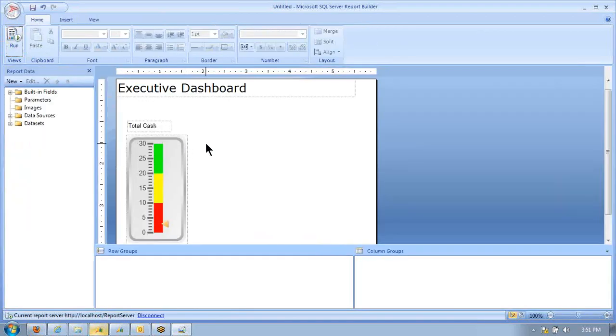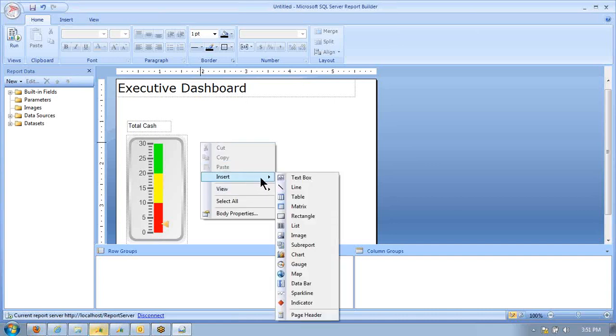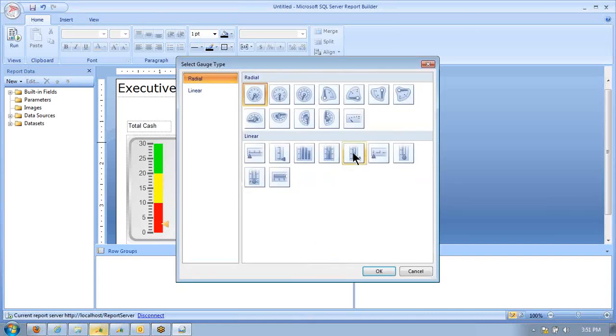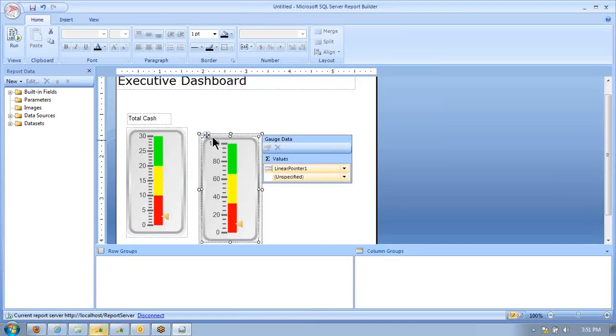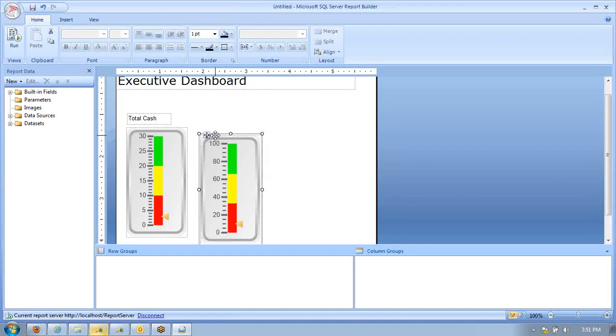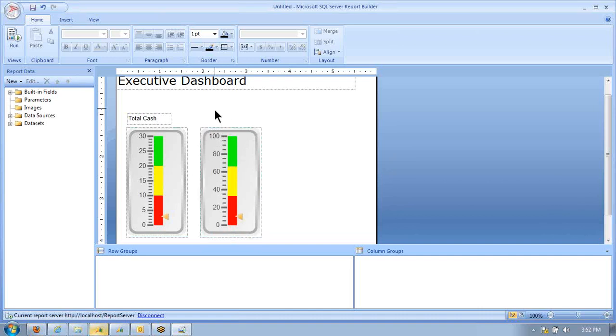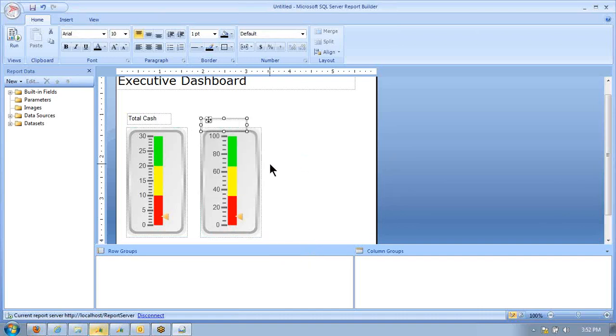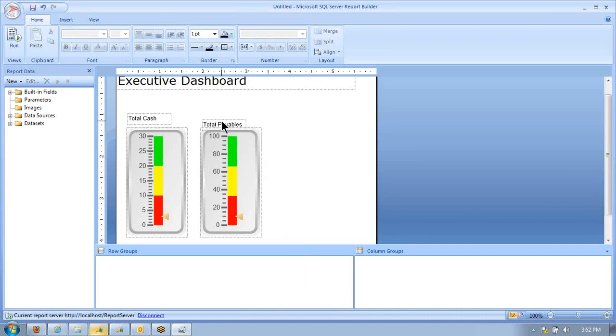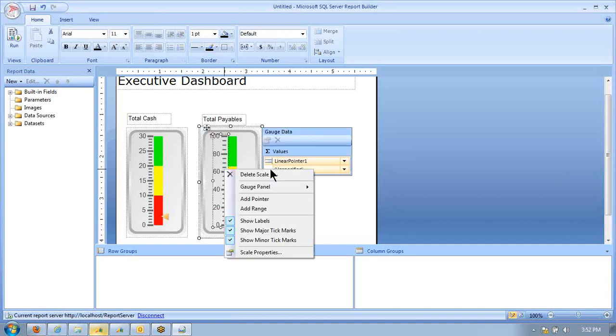The other thing we want to see is total payables. Again, we're going to right-click, insert a gauge. Just for convenience, we'll use the same gauge each time. We'll lift that up so it matches up there. Again, we're going to right-click, insert a text box, put total payables. Click on that box. We'll move that up.